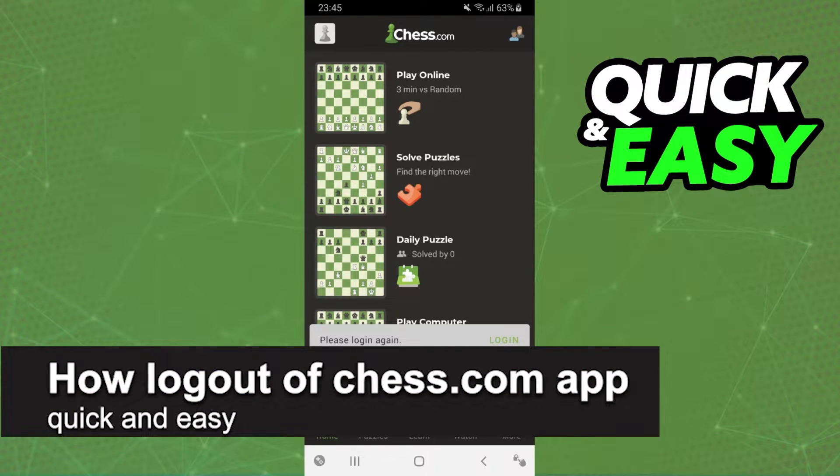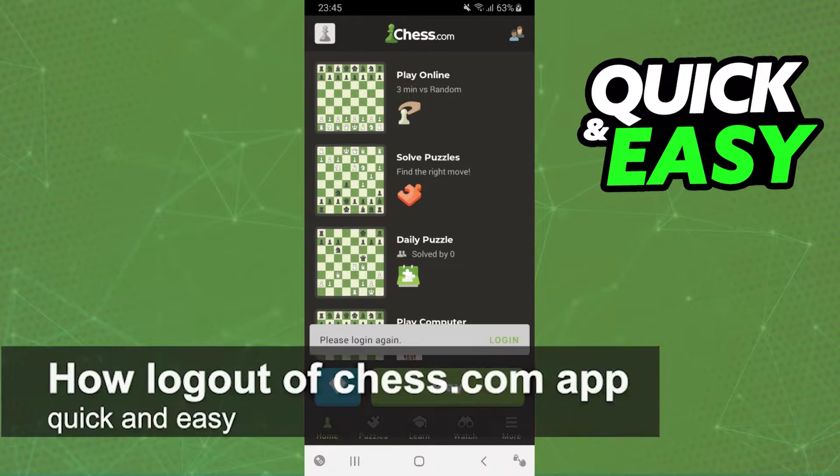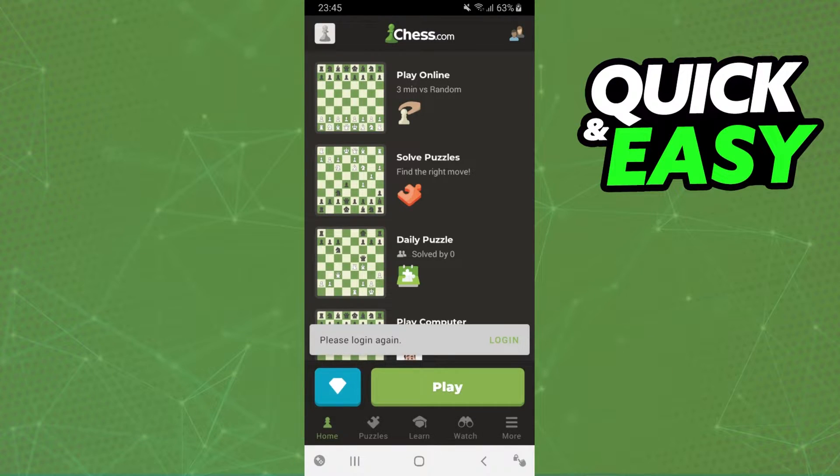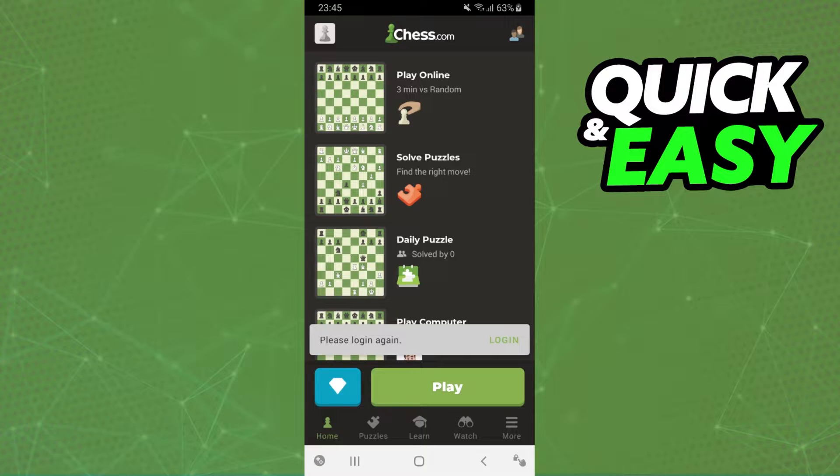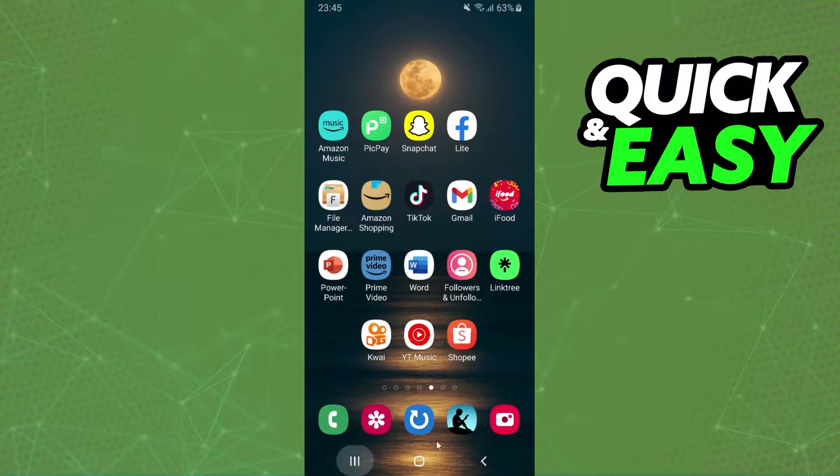In this video, I'm going to show you how to logout of the Chess.com app. It's a very quick and easy process, so make sure to follow along. First, you need to open your app. It doesn't matter if you're on iPhone or Android - it's the same process.